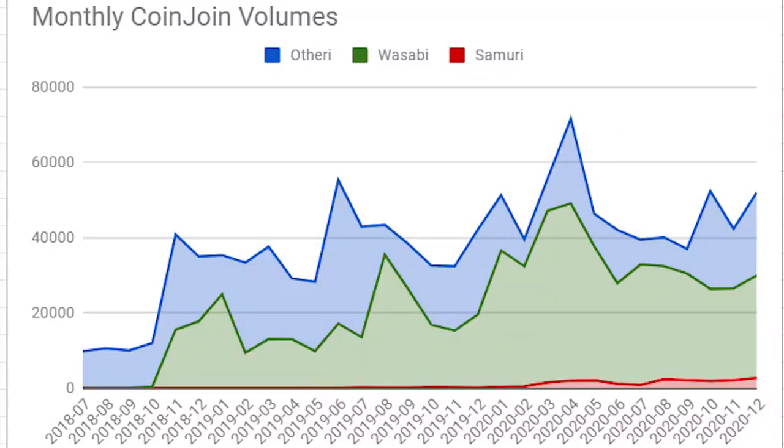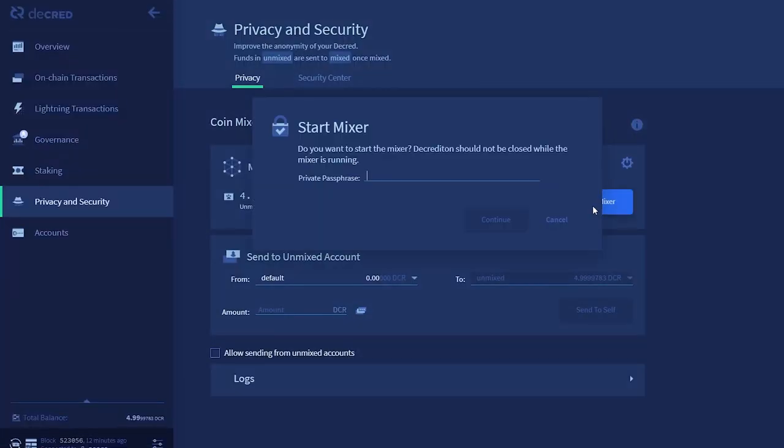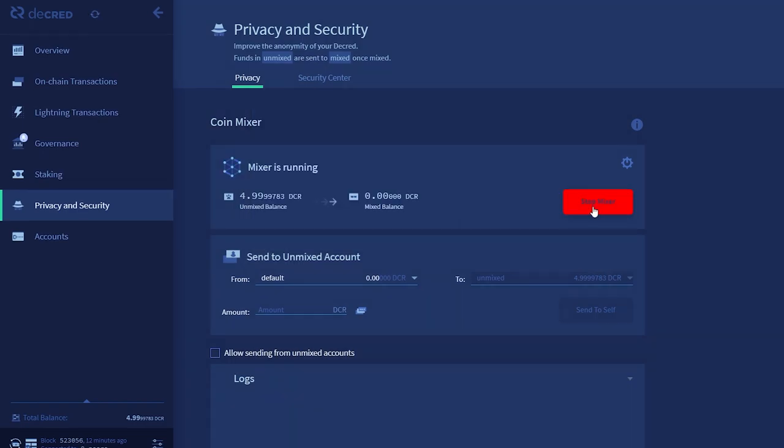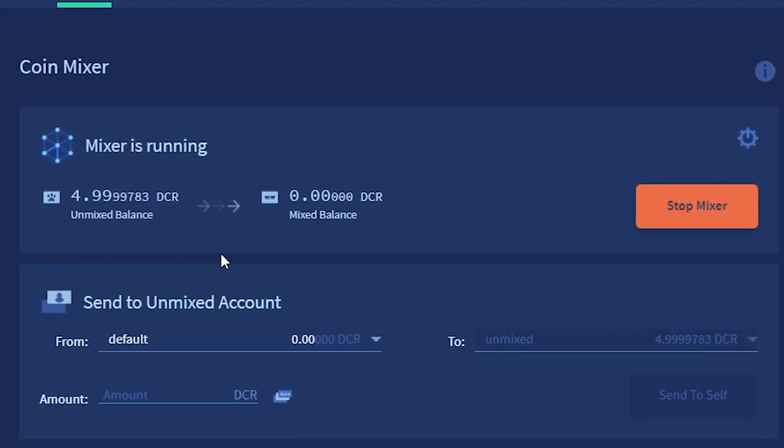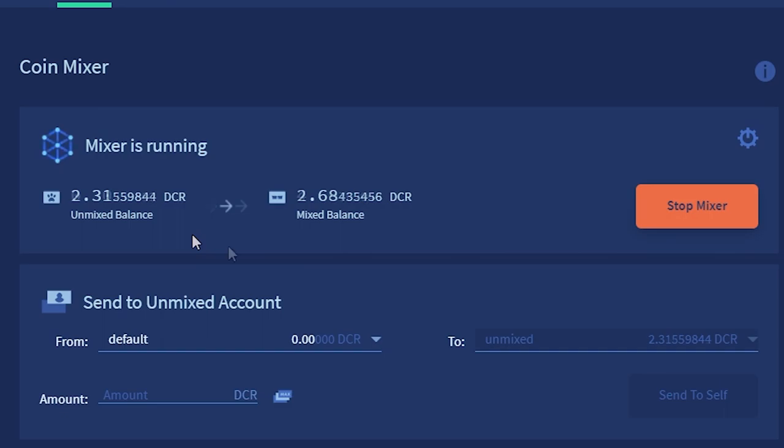This is significantly larger than the amount of Bitcoin mixed, which only amounts to roughly 50,000 Bitcoin per month. Decred's broad mixing participation allows for much more efficient mixes and fungibility. Furthermore, Decred's mixing is much easier to perform and cheaper compared to Bitcoin's.